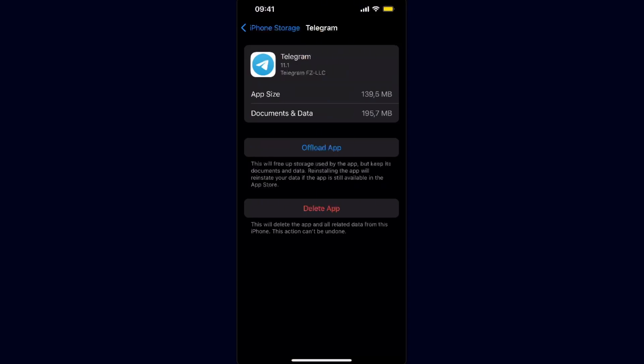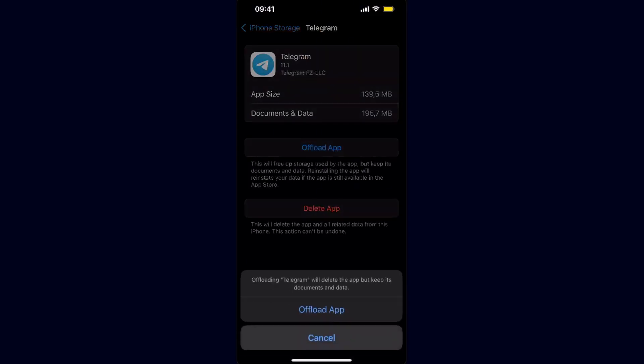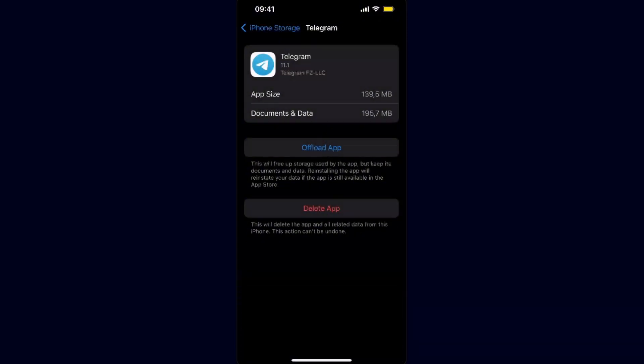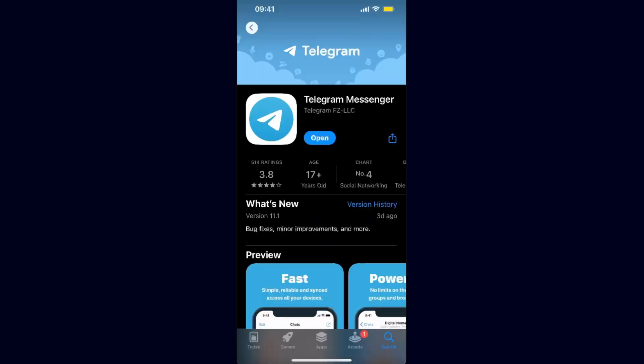For the iPhone it would be 'Offload the Application' — you want to go ahead and click on that and offload the app. If you need to, you can also go ahead and delete the application entirely in order to make sure that it does work.